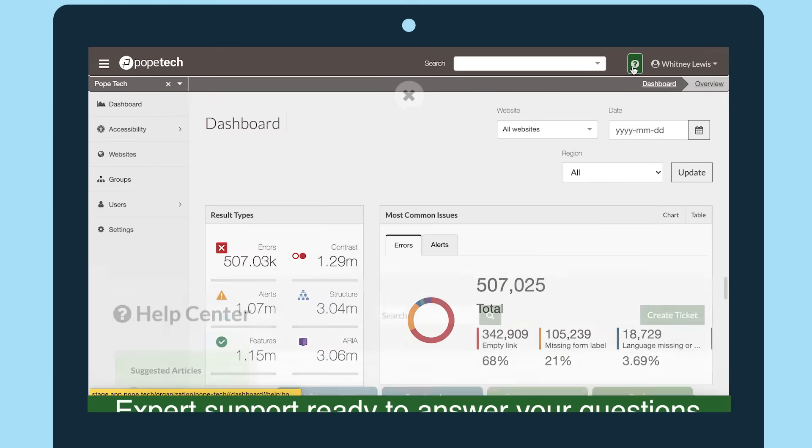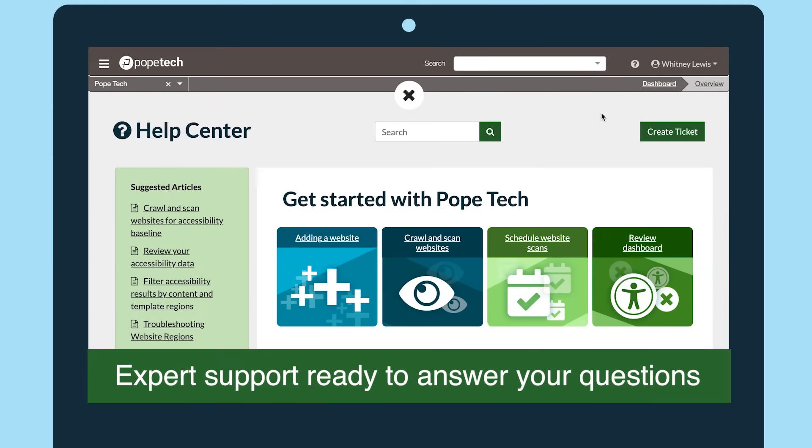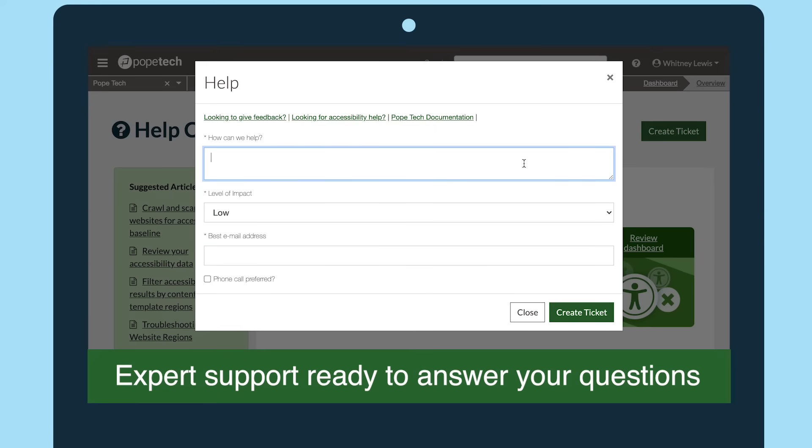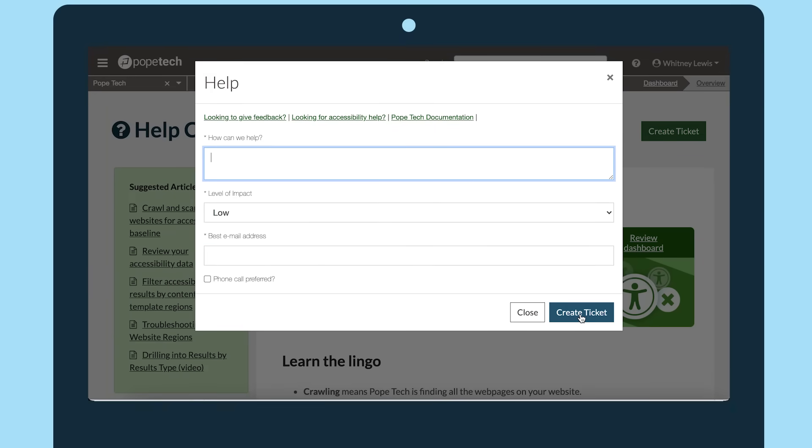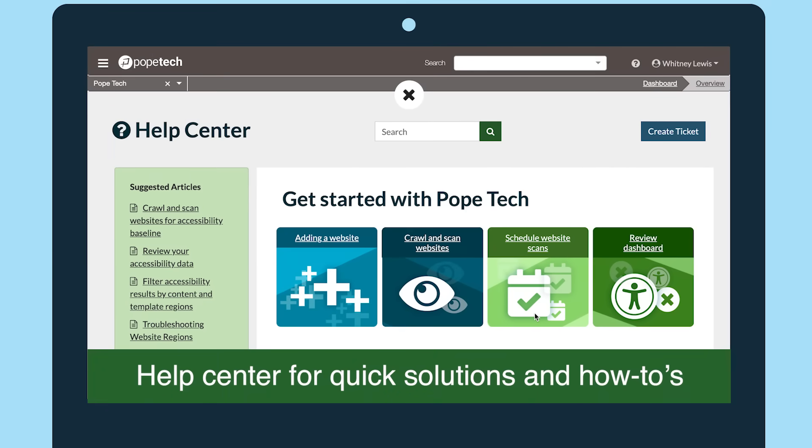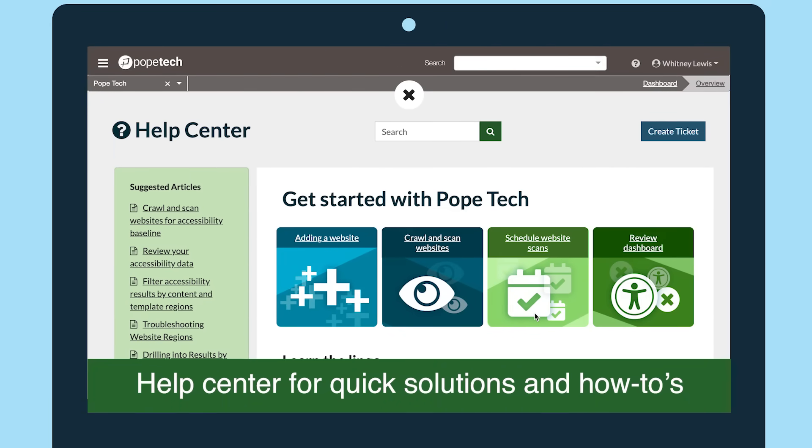If you ever need help along the way, PopeTech's Web Accessibility Support Team is here, ready to respond quickly to any questions you have. You can also check out our Help Center for quick solutions.